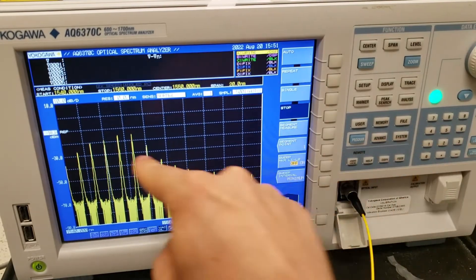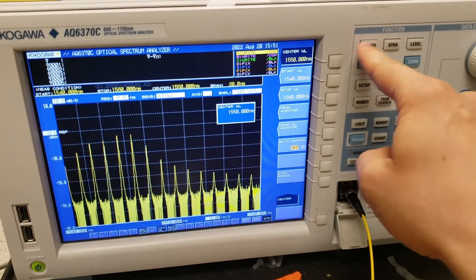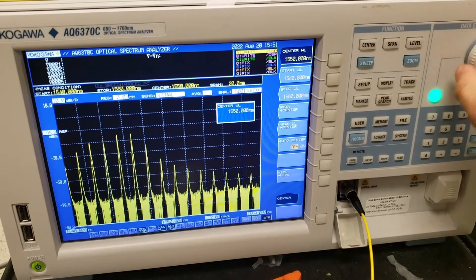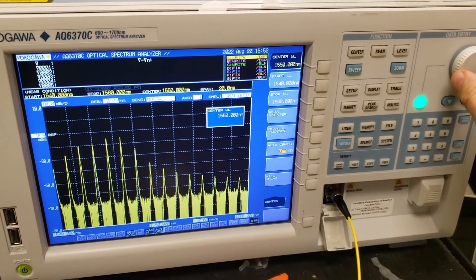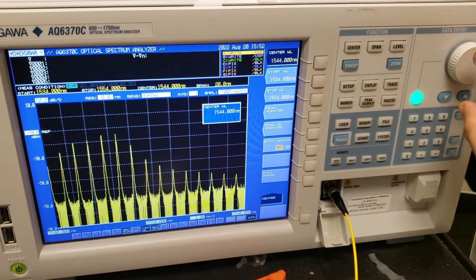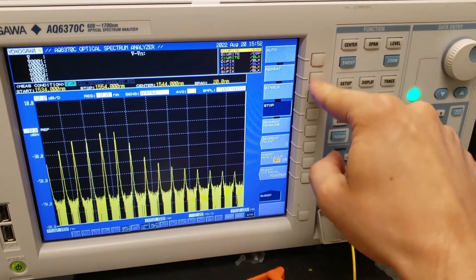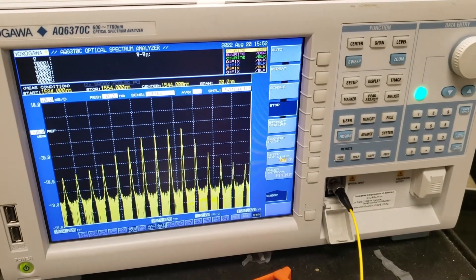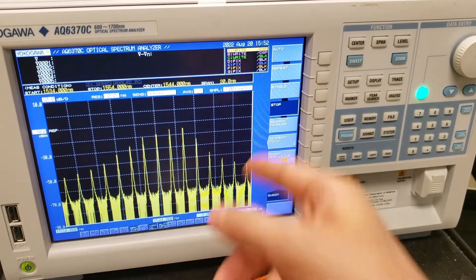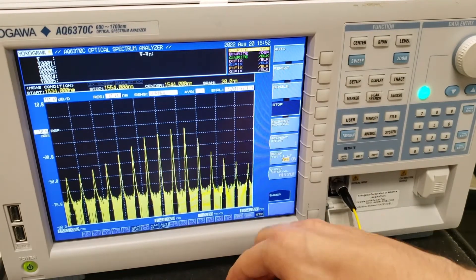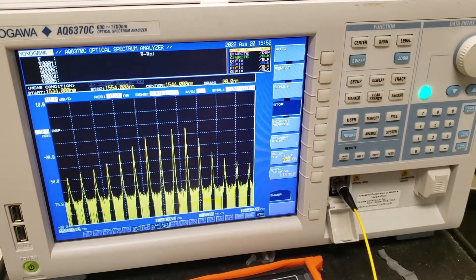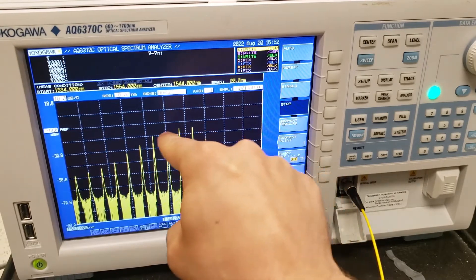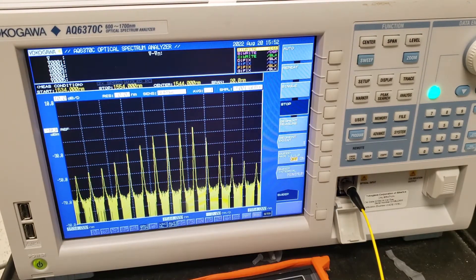So we go to sweep and then we do a single sweep, and there we go, we also get a comb here. Let me actually move that slightly so we can actually see it better. I'll use the knob over here to rotate this a little bit and adjust the display.